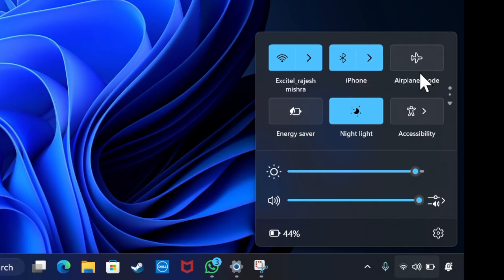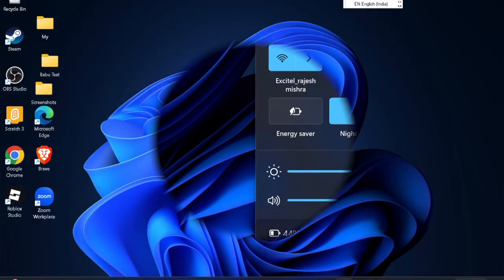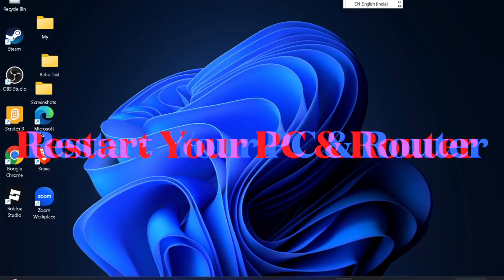Next, I would recommend you restart your computer and router. Sometimes a quick reboot can clear temporary glitches and restore connectivity.